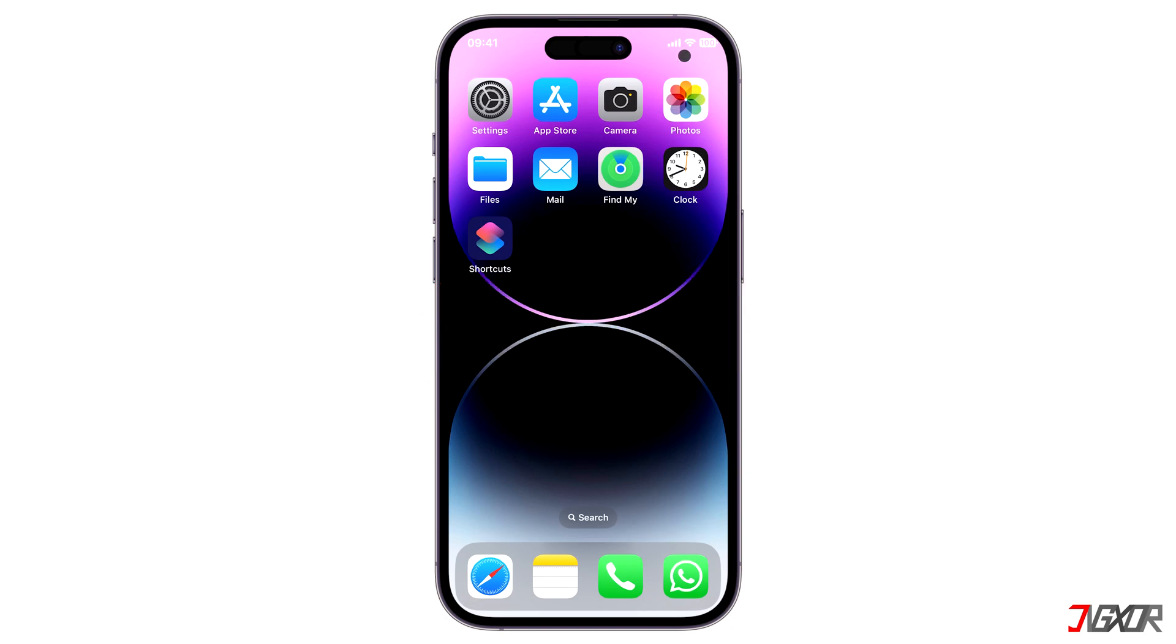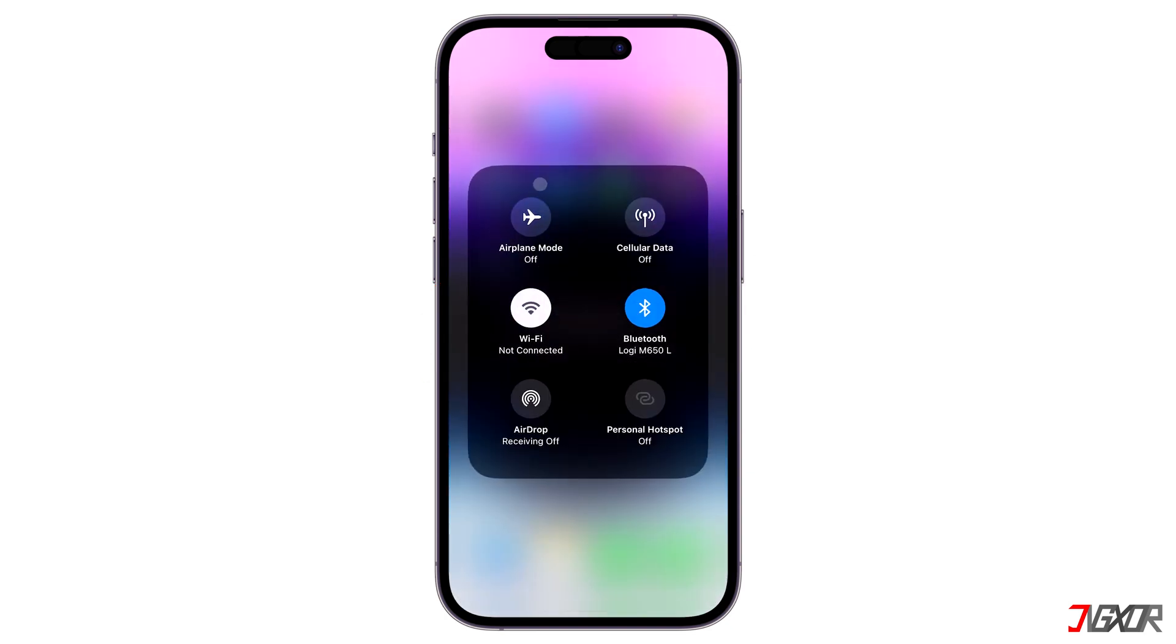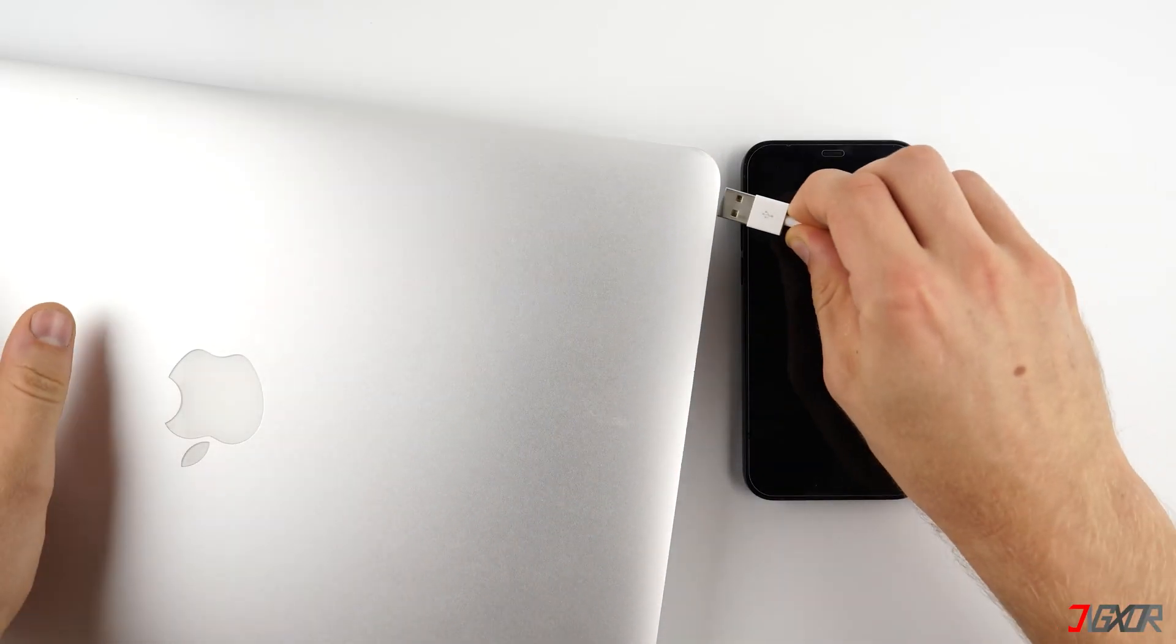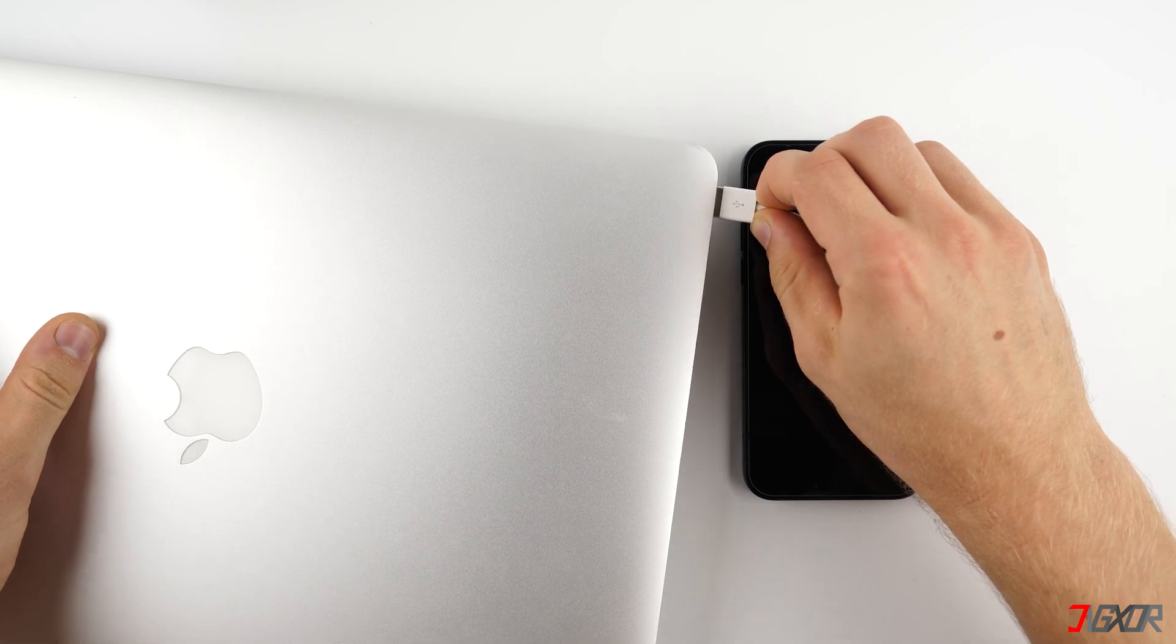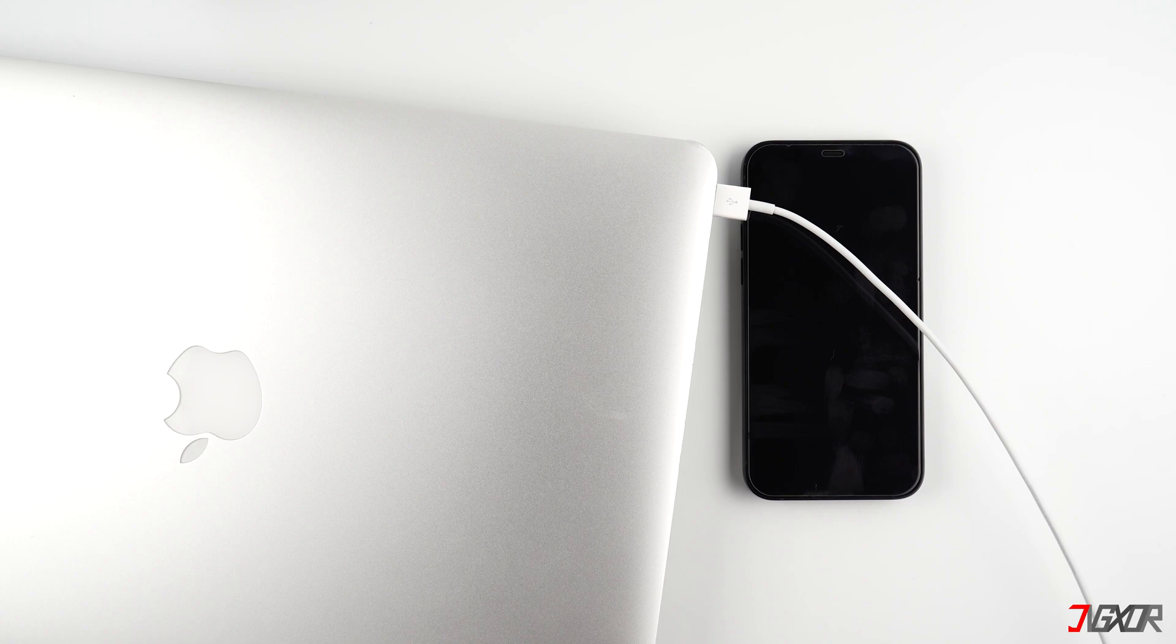First off, keep both your cellular data and personal hotspot enabled on your iPhone. Now plug in your iPhone to the computer using an original or an MFI certified lightning cable to ensure no conflict on the transfer of data.